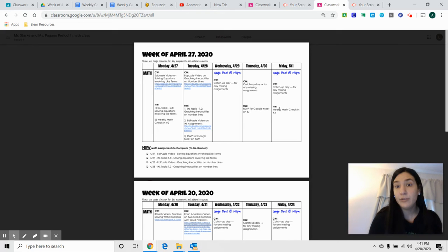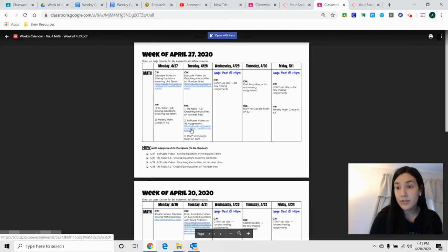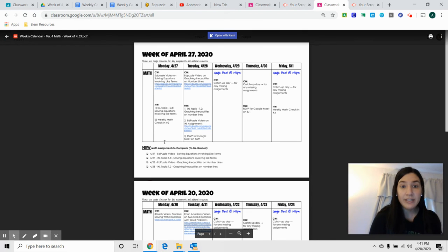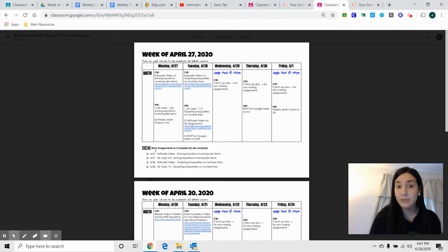It includes the weekly check-ins, RSVPing to the Google Meets, any extra videos that we might assign, everything is in here. And then down at the bottom, it tells you which assignments you must complete for grade.